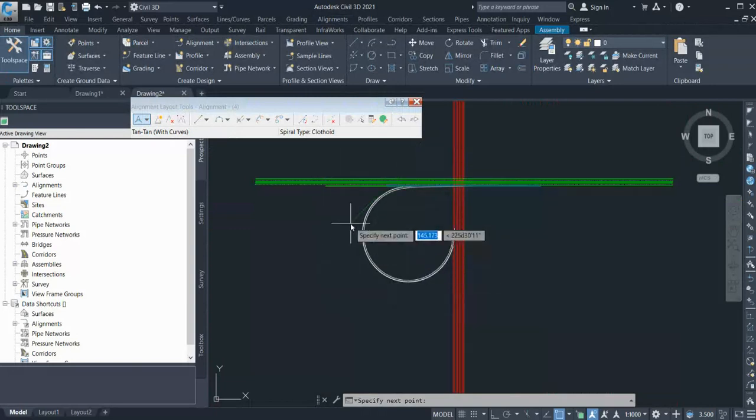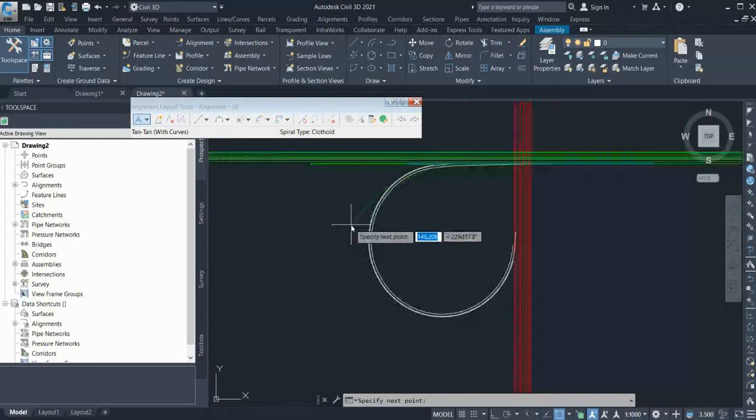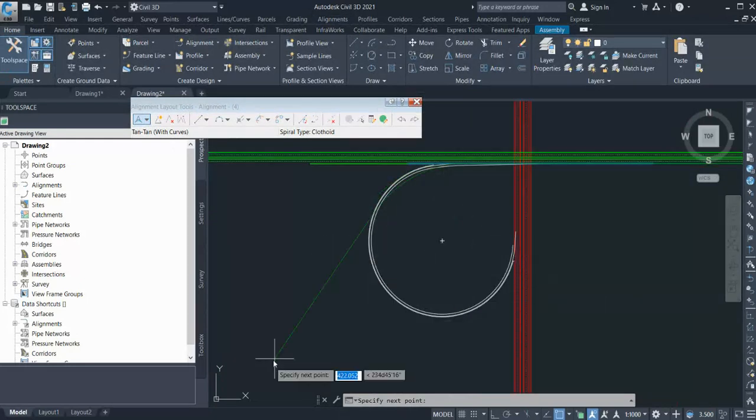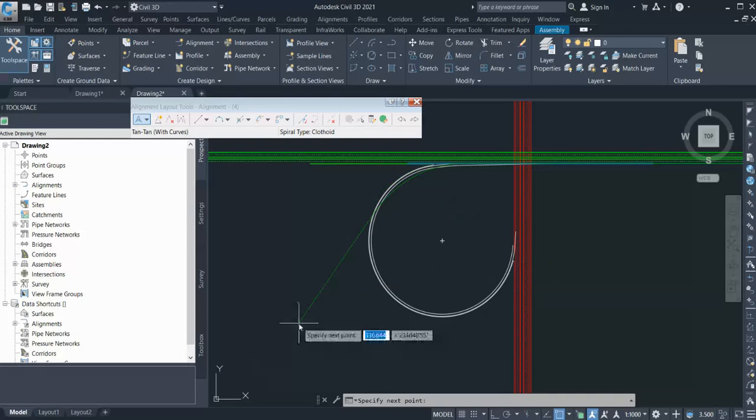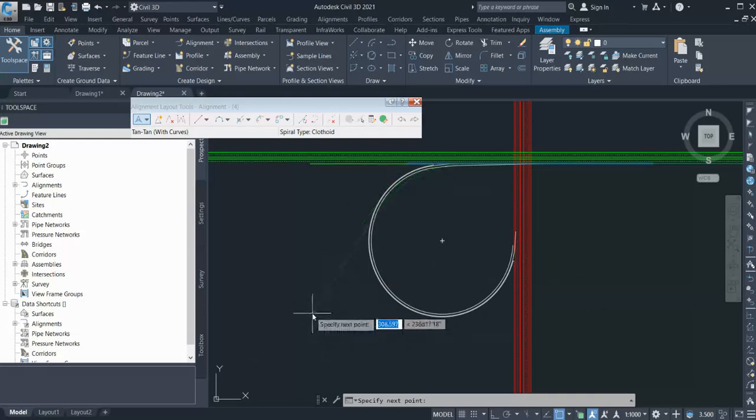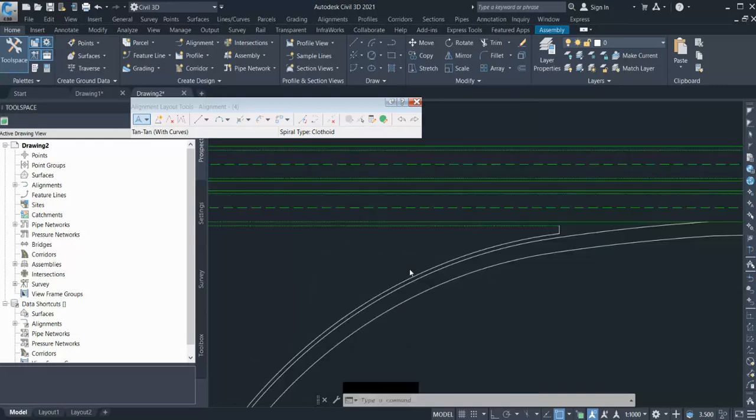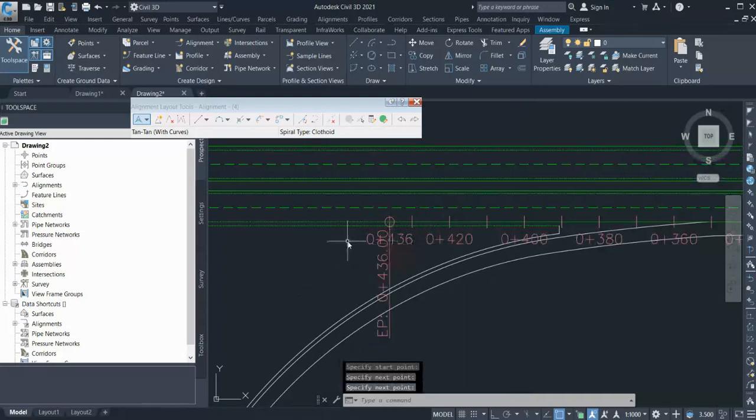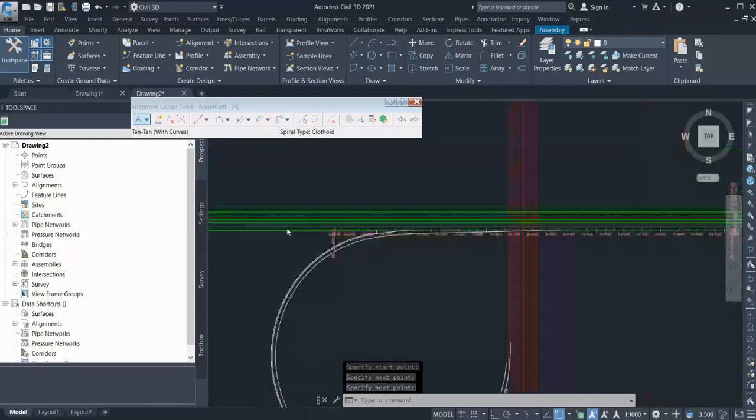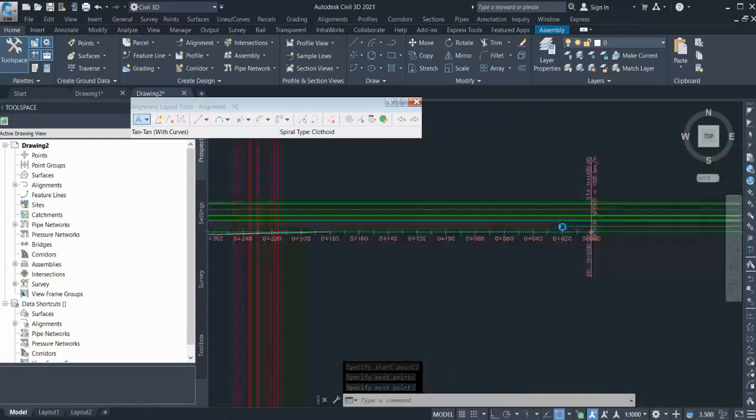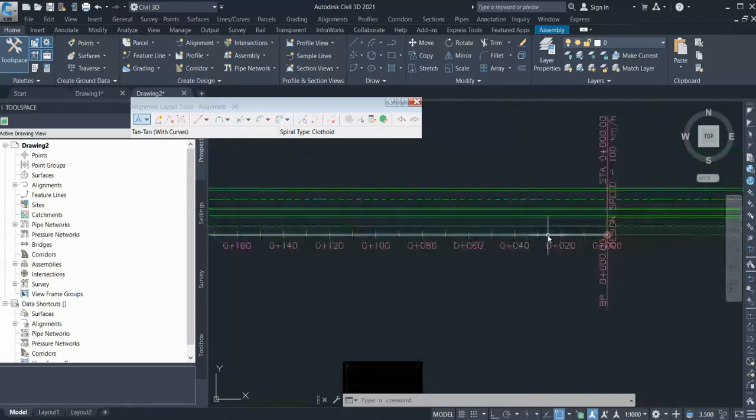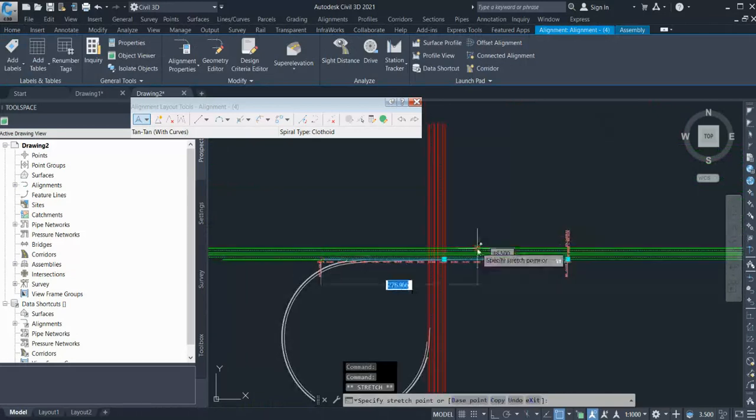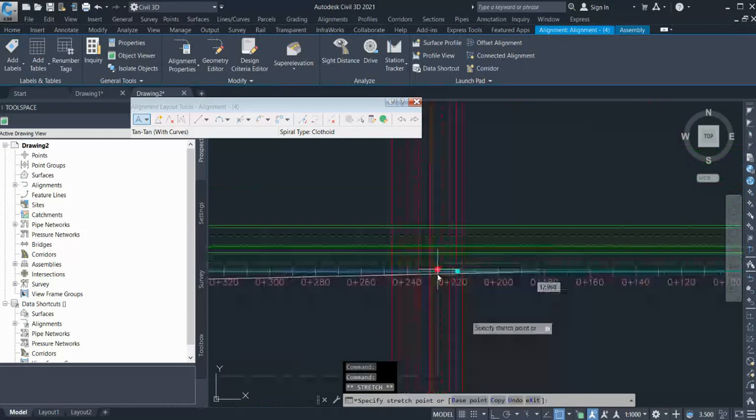So how can you create alignment for this loop design? For that, what you need to do is you need to create the perpendicular alignment first. So if I want my loop to be here, what I need to do is create my alignment something like this.